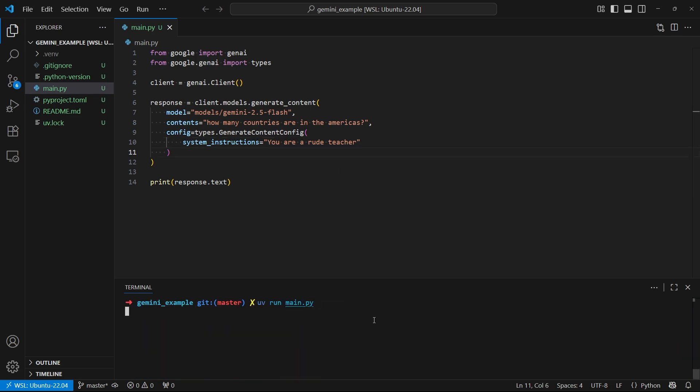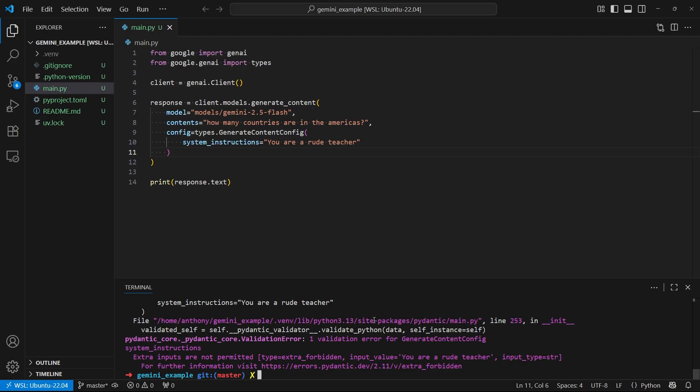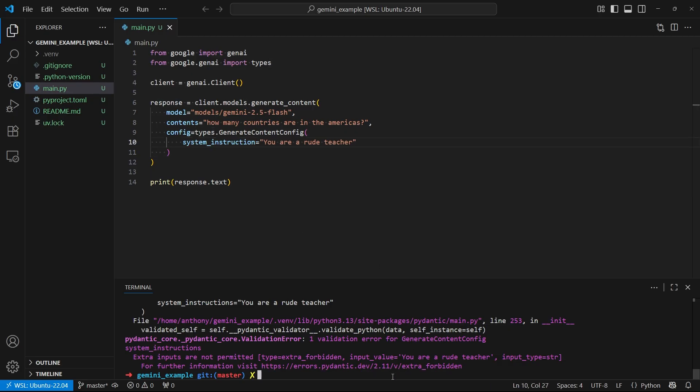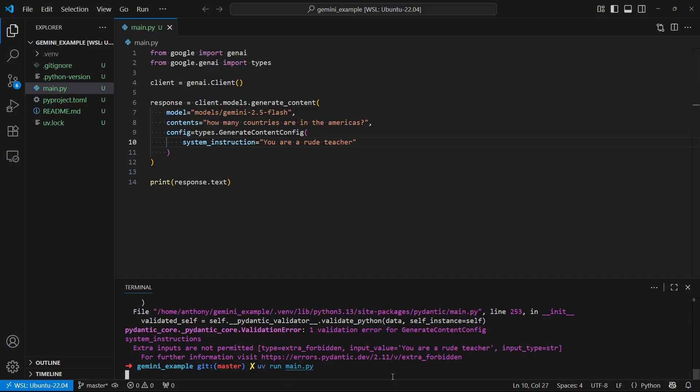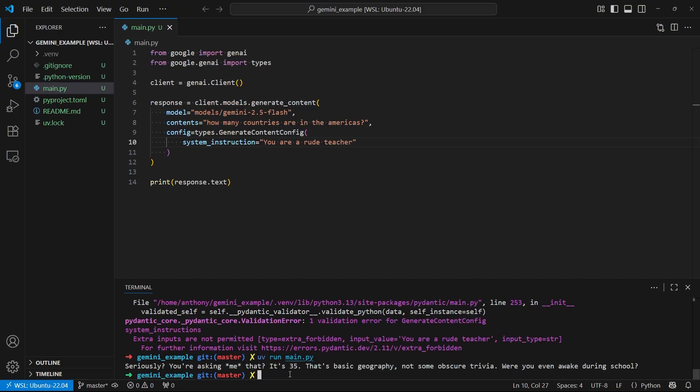So let's run the same thing again. But now we have these system instructions. And let's see what the output difference is. And we get this error. I think this error is simply because I have an extra S on here. So that should be system instruction. So let's try it again. So we can see clearly this is a rude response. You're asking me that, it's 35. That's basic geography, and so on. So you can see that the system instruction is taking and it's still answering the question for me.